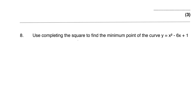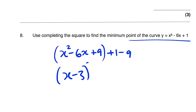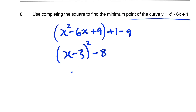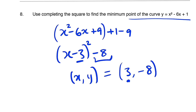Question number 8: use completing the square to find the minimum point of the curve. The minimum point is where the curve turns. We have x squared minus 6x plus 1, leaving a space and writing plus 9 minus 9. This gives x minus 3, all squared, minus 8. Setting x minus 3 equal to 0 gives x equals 3, and at that coordinate y equals negative 8. So the minimum point is (3, negative 8).